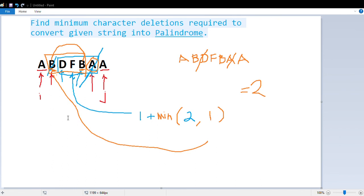Running the test with the same string a-a-b-d-f-b-a-a gives us a minimum number of deletions of 2, as I explained. I will share this code in the GitHub repository. I hope this video is helpful. If you like this video, please subscribe to my channel and hit the like button. Thank you.